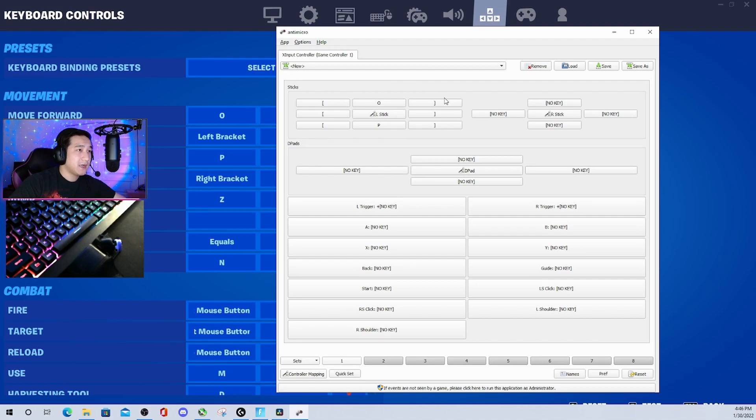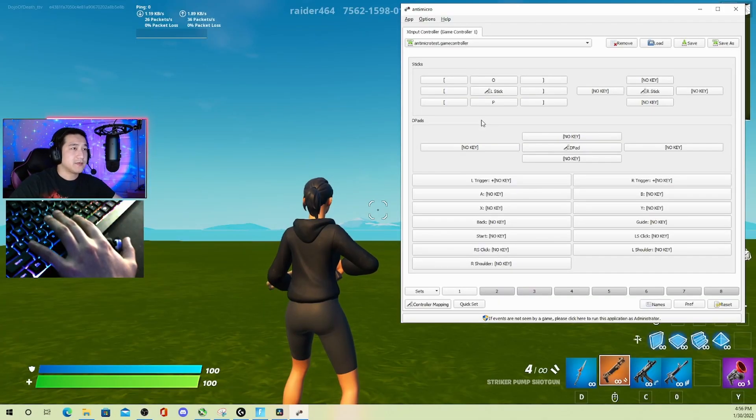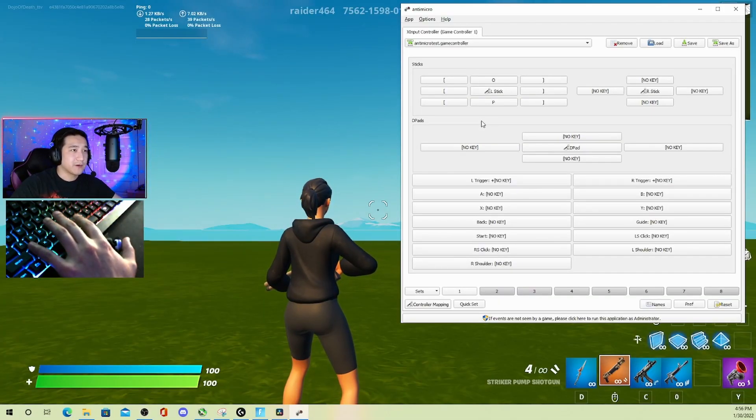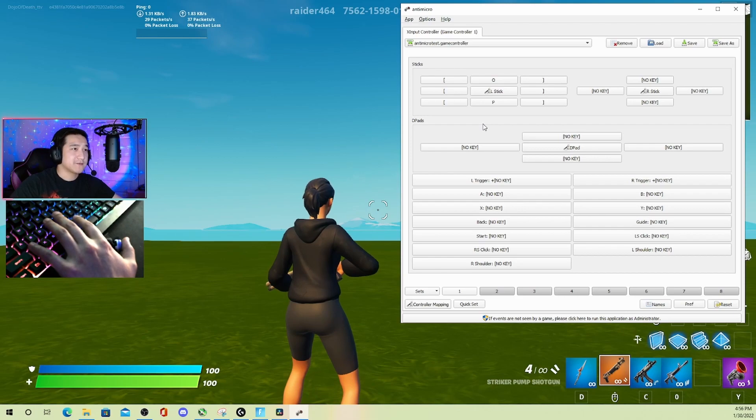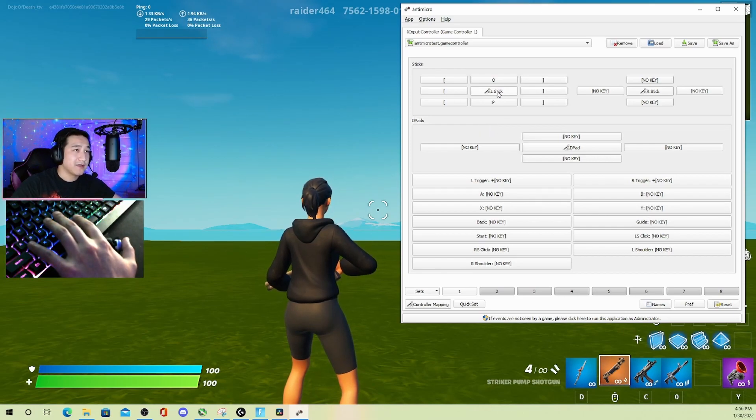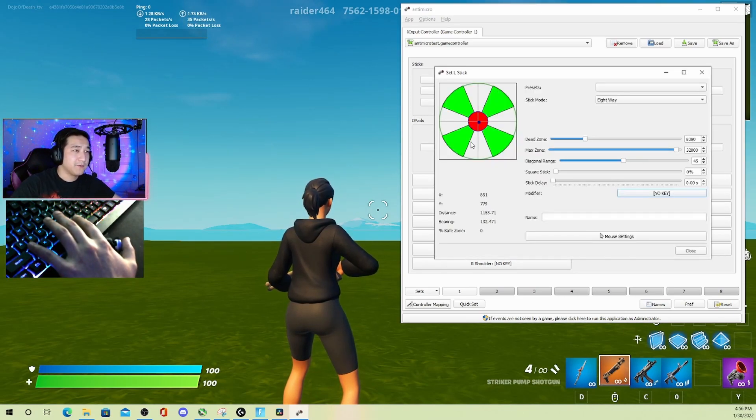Now that you have your keybind set up, we're going to do the settings for the stick. If you click left stick here like we did before, we're going to open up this menu. Now we've got a couple of settings here. You can play around with the sliders.